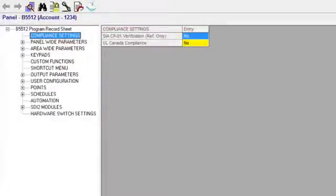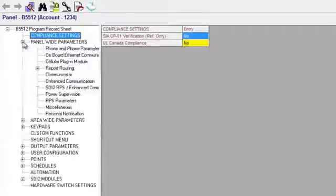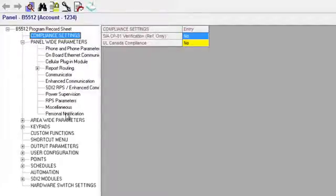Next, receive a copy of the panel into RPS and browse to the Personal Notifications section of Panel-wide Parameters.